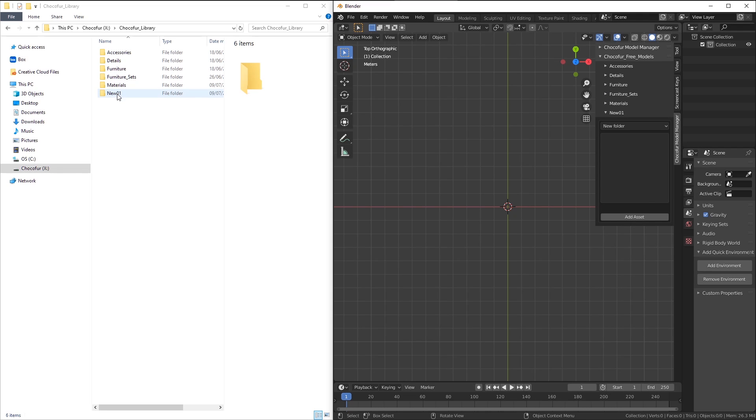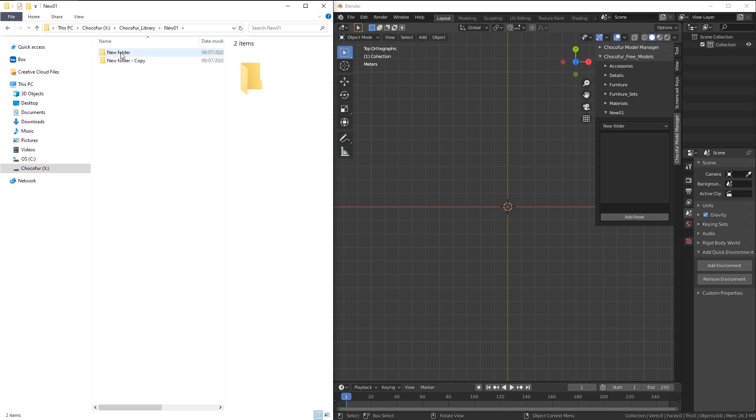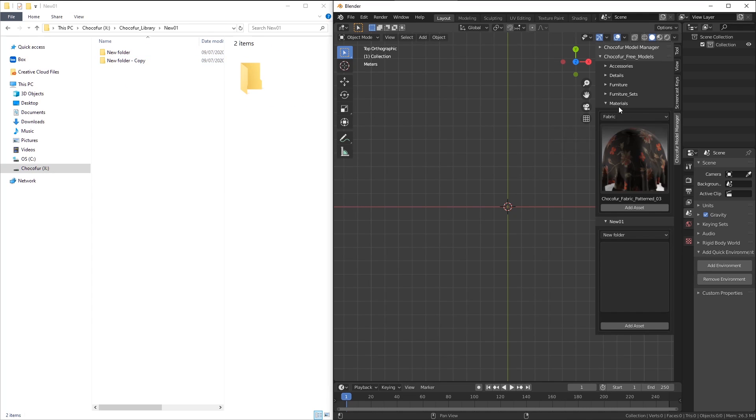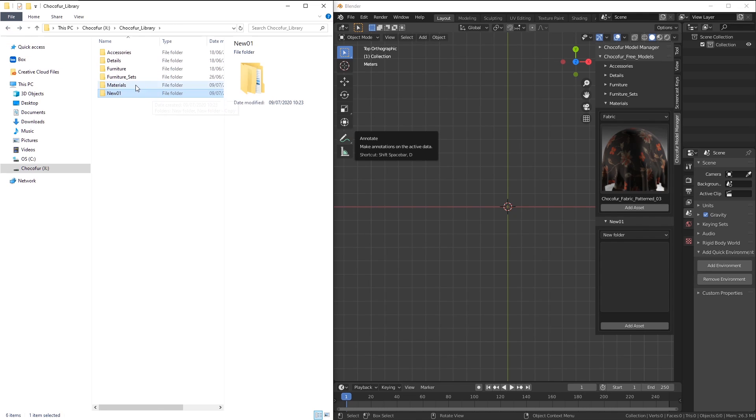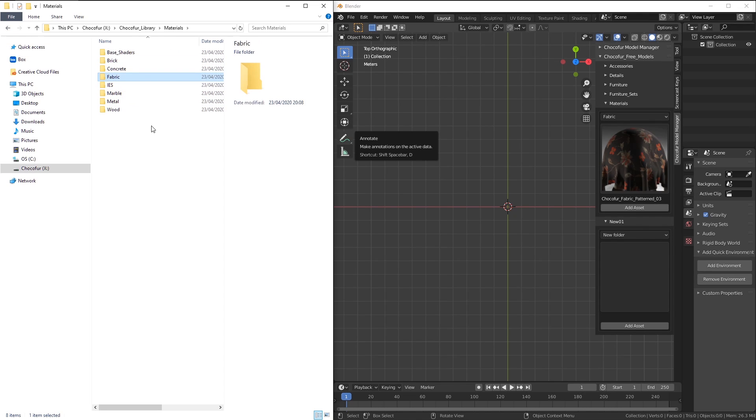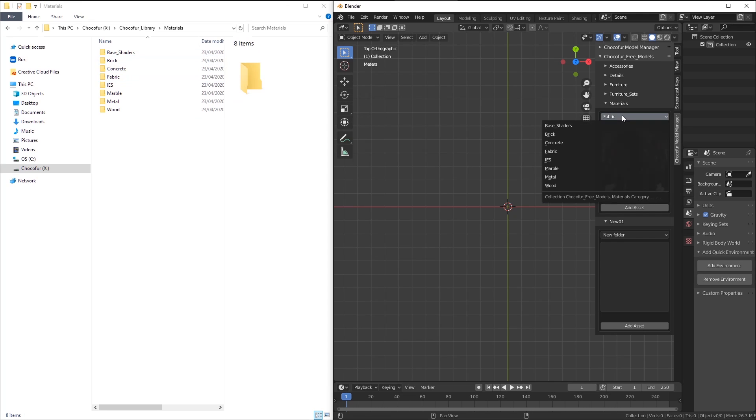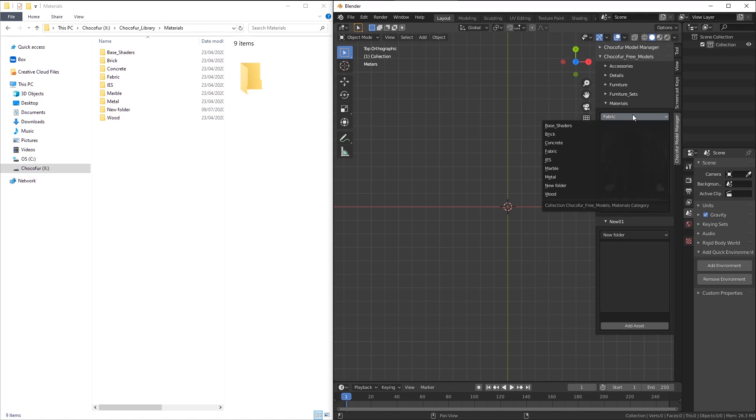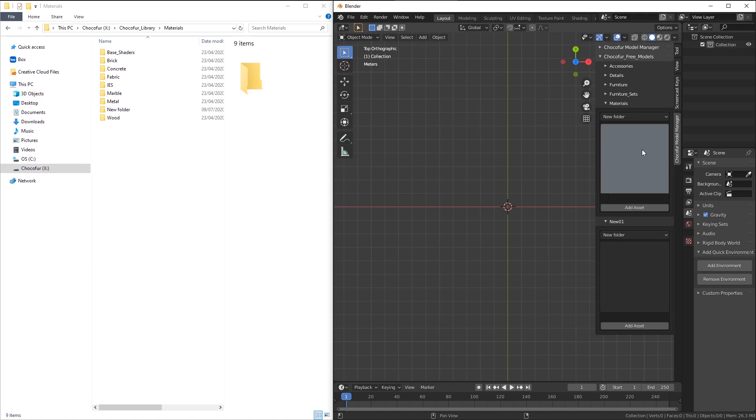And inside the categories, we have the subcategories folder, which can be displayed here. With the materials category, I have the fabric and I can see it here. I have base shaders and they are visible here. If I create any new folder, it will also be visible here, but it will be empty.